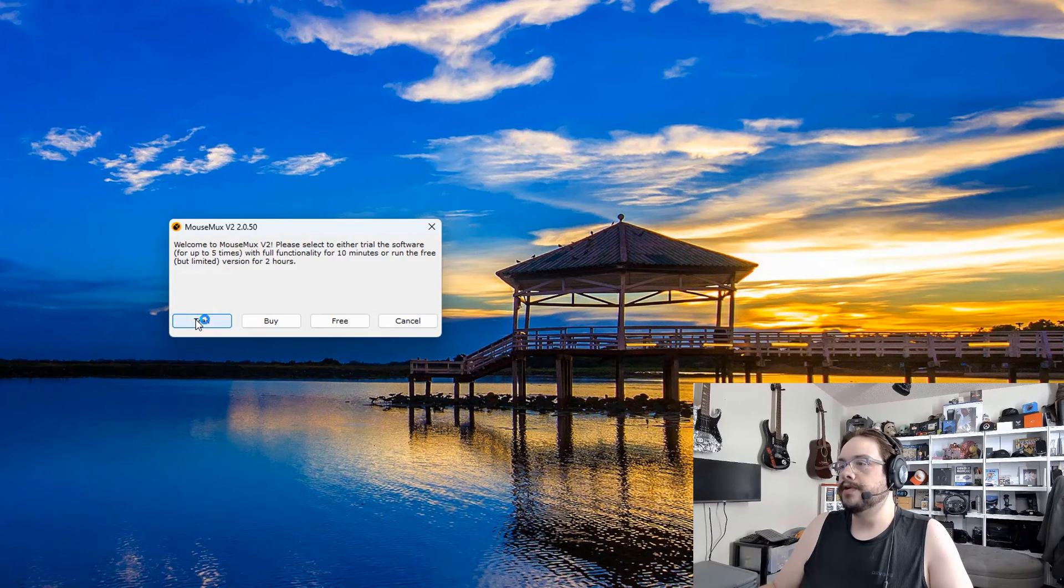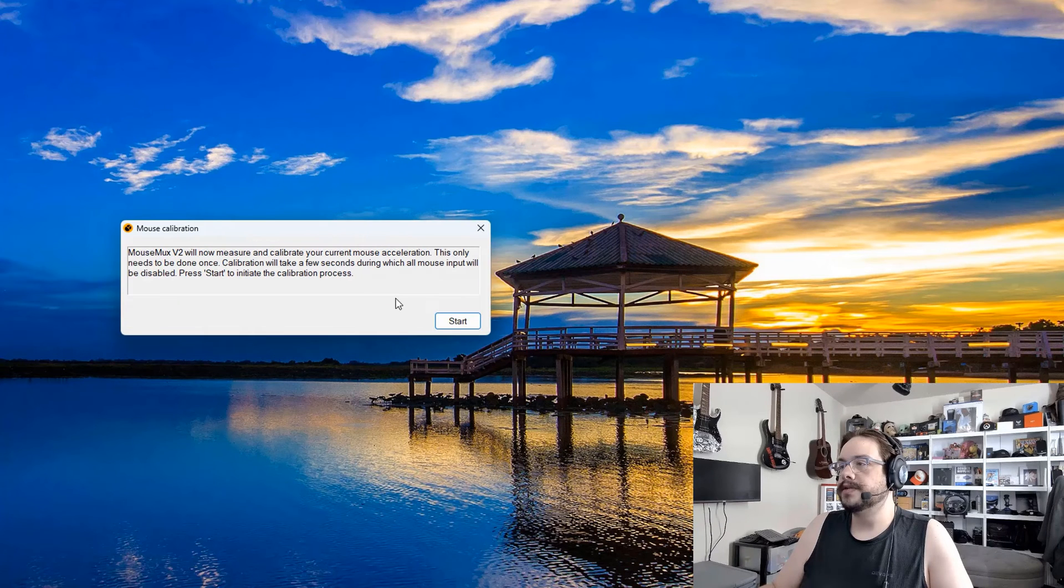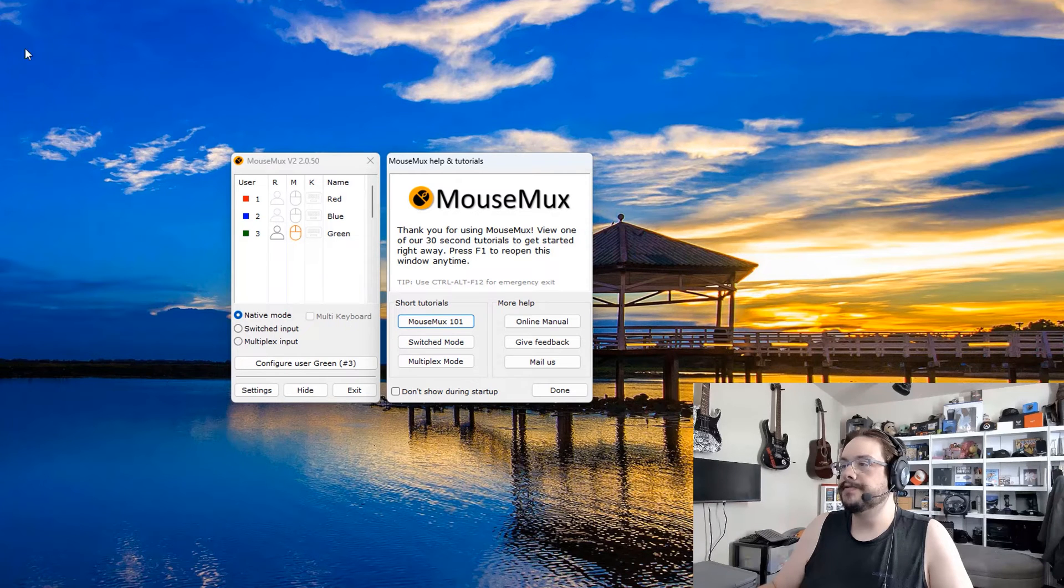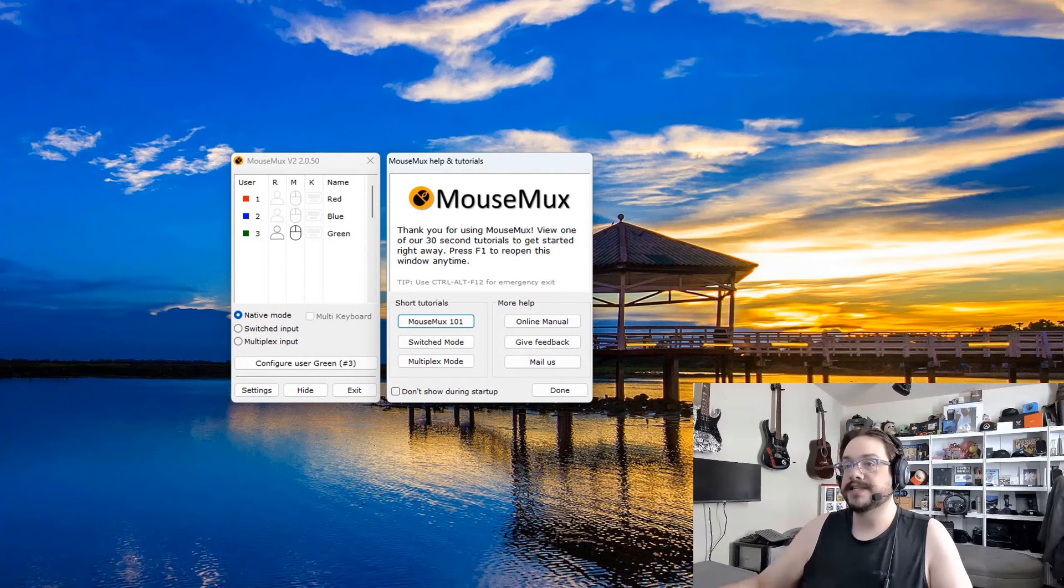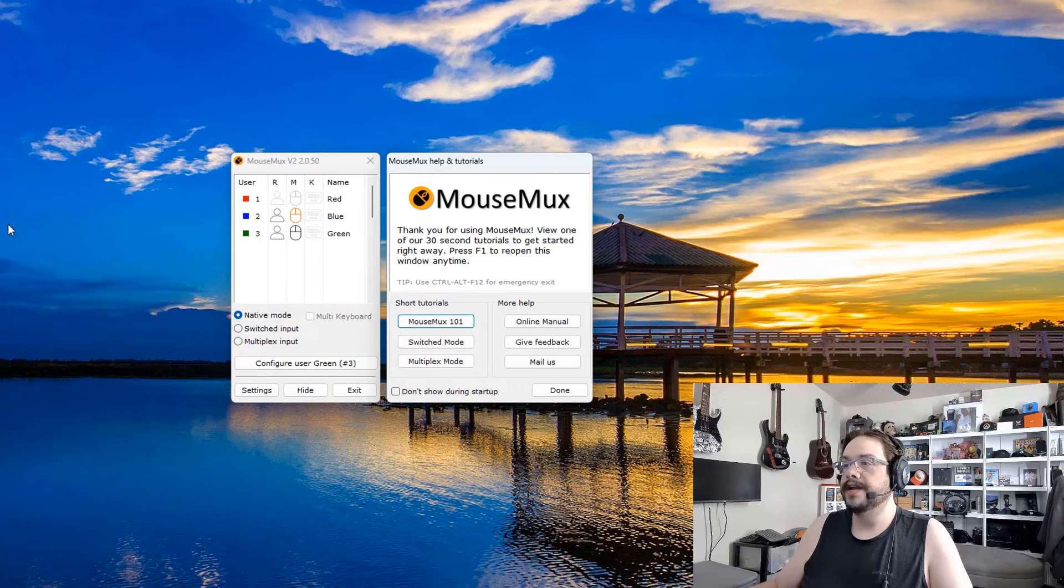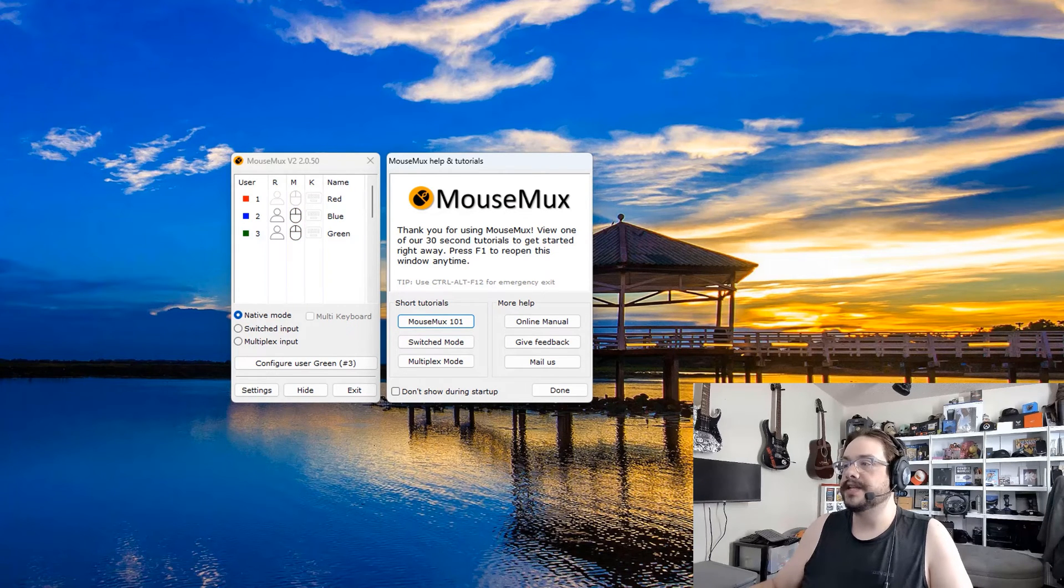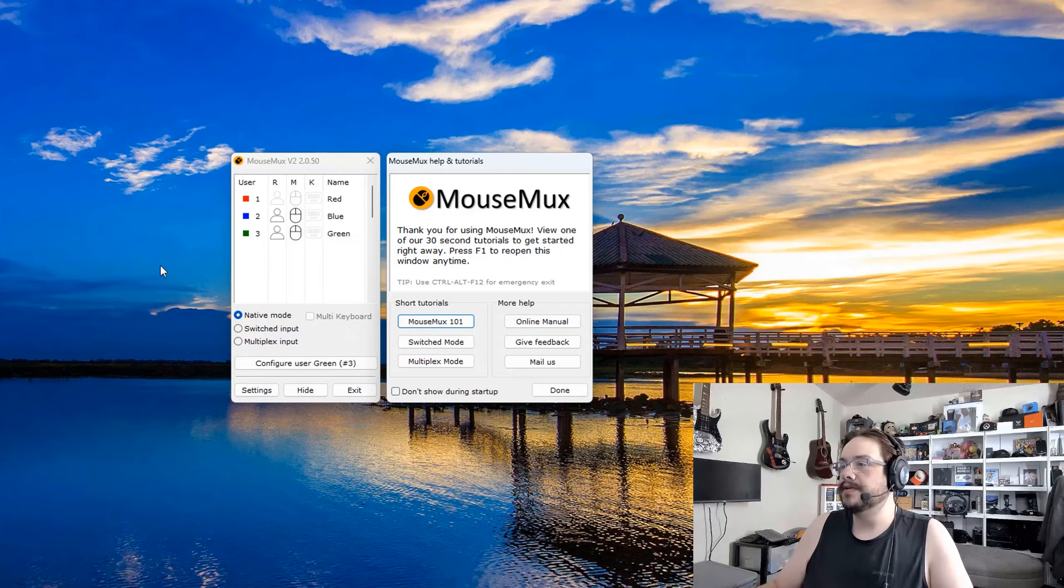So it's installed, let's go ahead and launch the program. We're going to go for the free version. It's going to measure the acceleration. Now we can choose which mice are being moved. If I move this mouse, it's moving, and I actually have a second mouse plugged in. If I move that, it actually moves the exact same one, just like the native functionality.